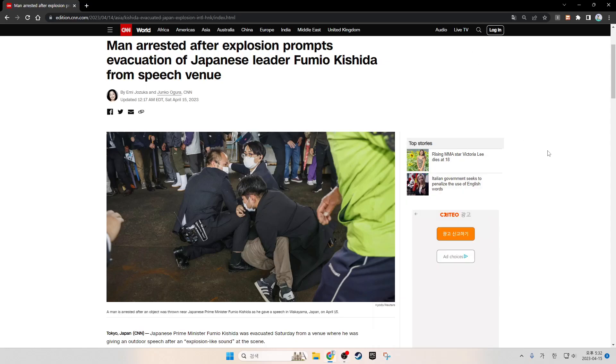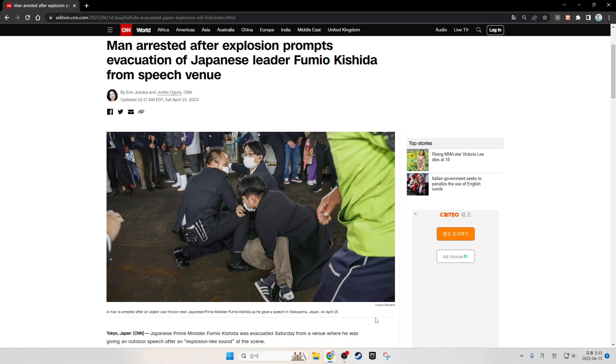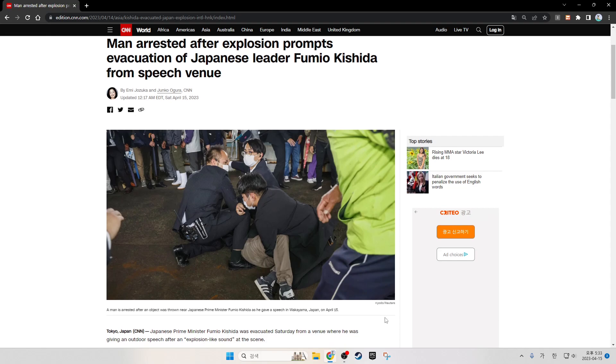A man was arrested after an explosion prompted the evacuation of Japanese Prime Minister Fumio Kishida from a speech venue. The incident occurred after an object was thrown near Kishida as he gave a speech in Wakayama, Japan, on April 15.